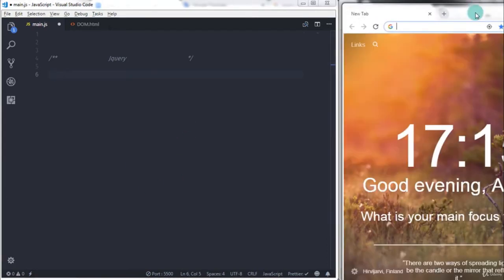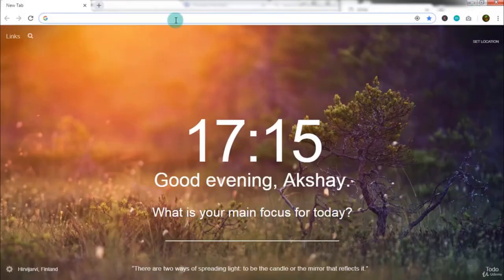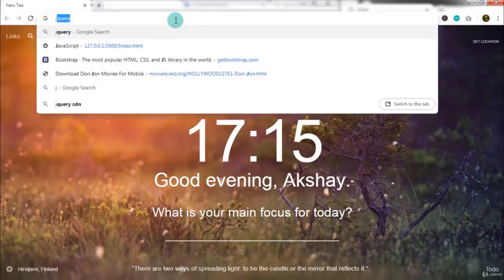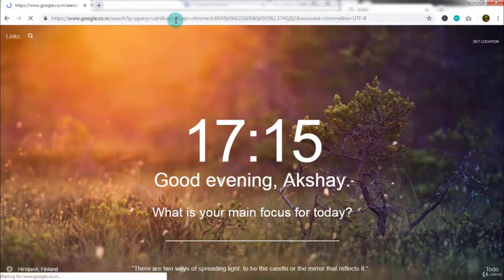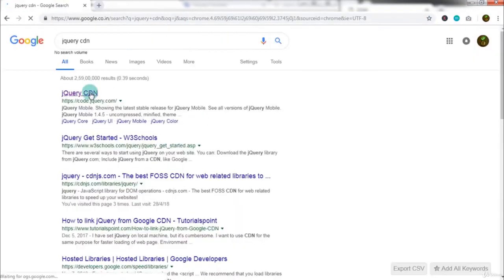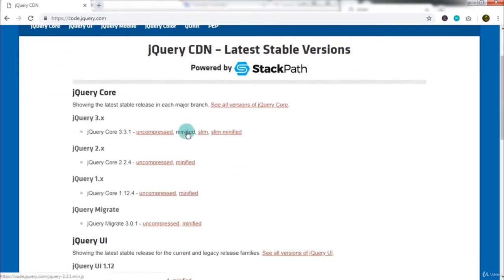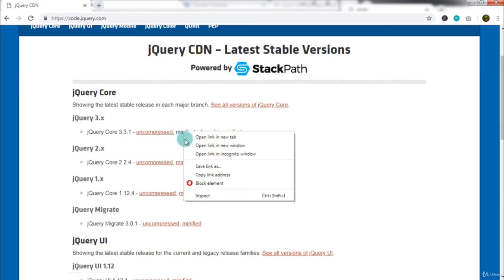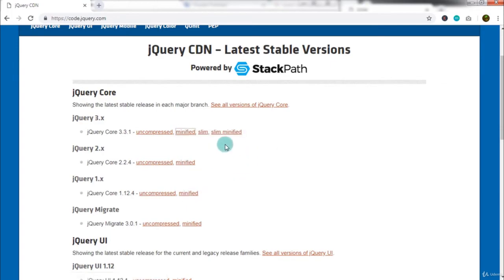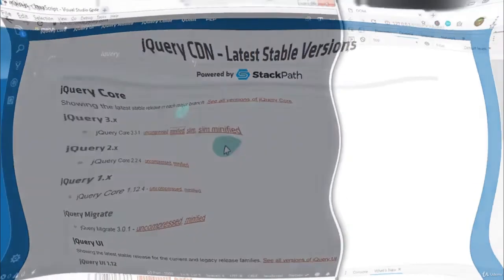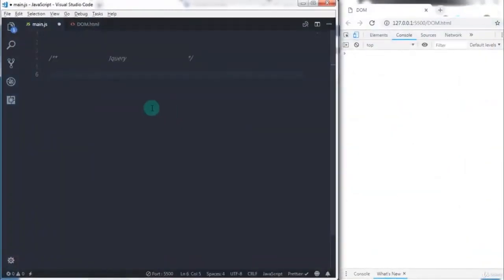Just go to your browser and type jQuery CDN, just click on this website, and down here right-click and select copy link address. I am using the minified version of jQuery.